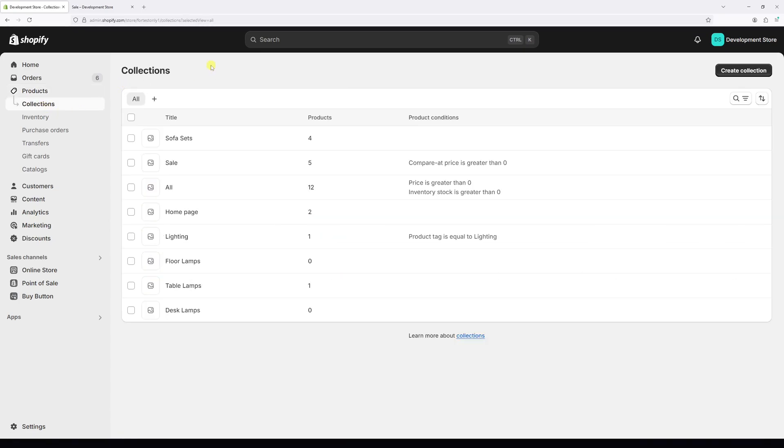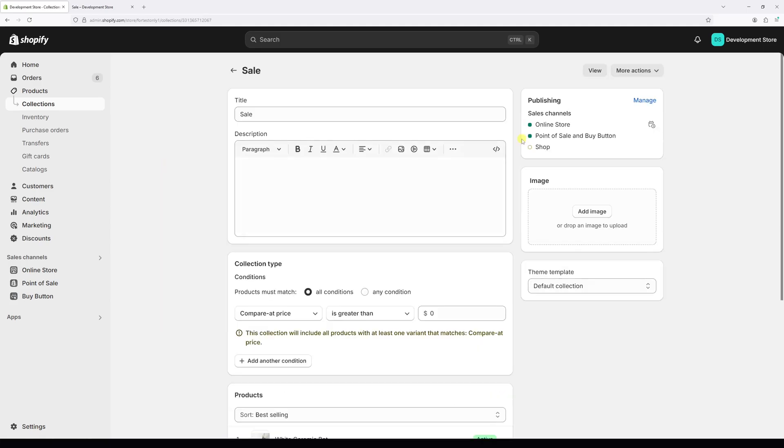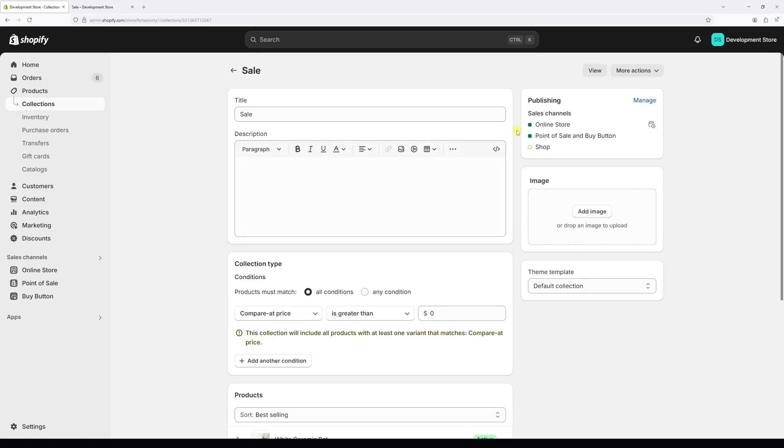Now let's locate the sale collection. It's right here. Let's open it. Once it loads,